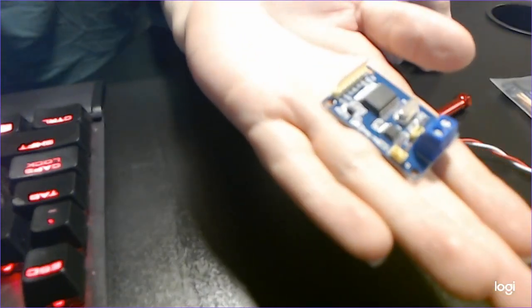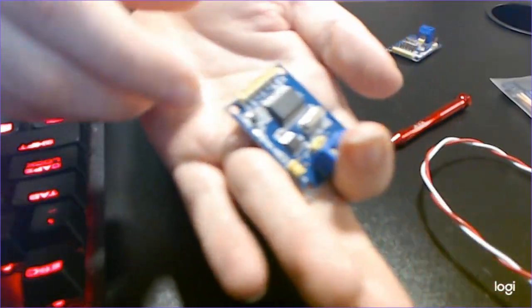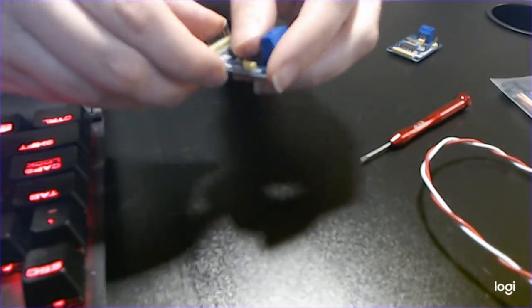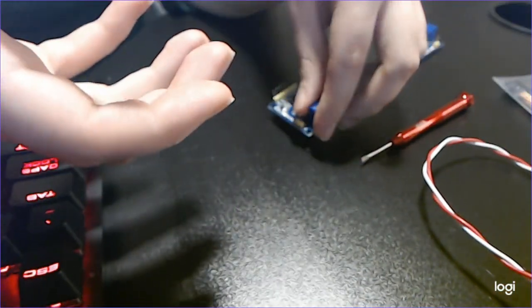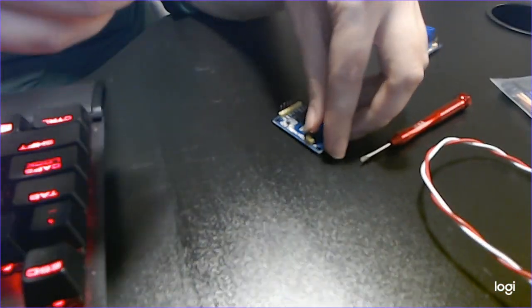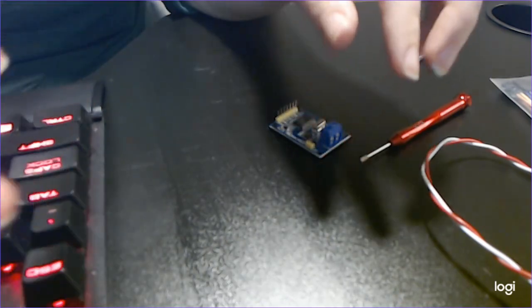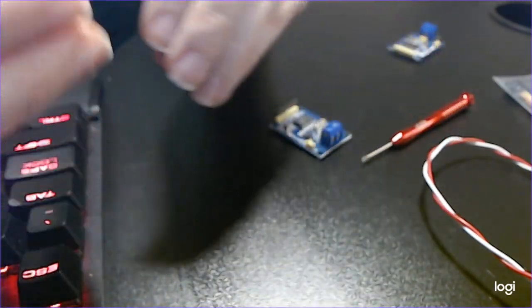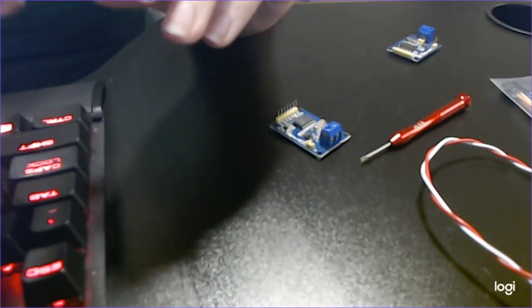You're going to want two Arduinos. I recommend using two Arduino Unos but you can get a lot done with an Arduino Uno and a Nano which is how I originally set this project up.